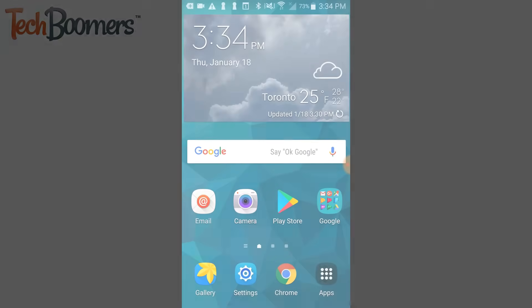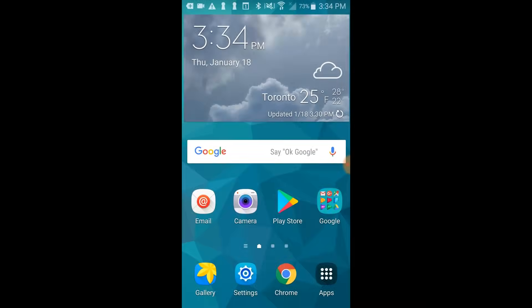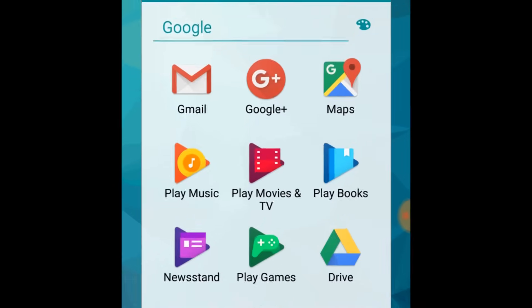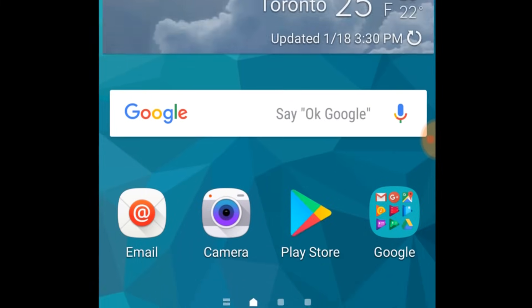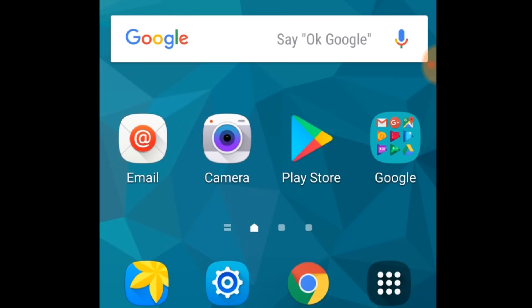The easiest way to change your Gmail password on an Android device is through the Gmail mobile app. This app comes pre-installed on most Android devices, but if you don't see it on your device, you can download Gmail for free from the Google Play Store.